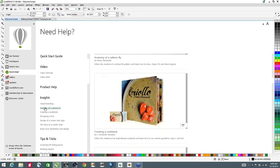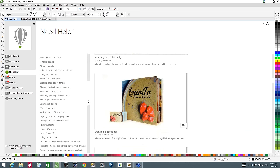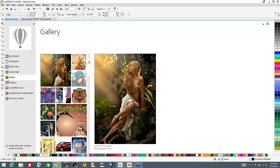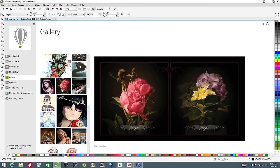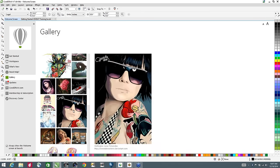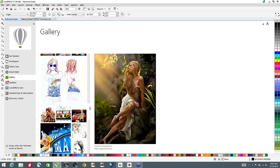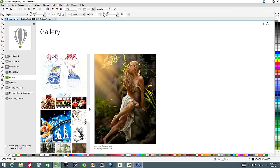This is Insights from the Experts, which is basically projects created by users of the application where they tear apart the project and show how it was done. For example, this was done by Fernando Gonzalez, who is on the development team — he actually created a cookbook using CorelDRAW that's being sold in Venezuela. The Gallery is there to give you inspiration from artwork others have created with the application, so you can see what CorelDRAW is capable of.